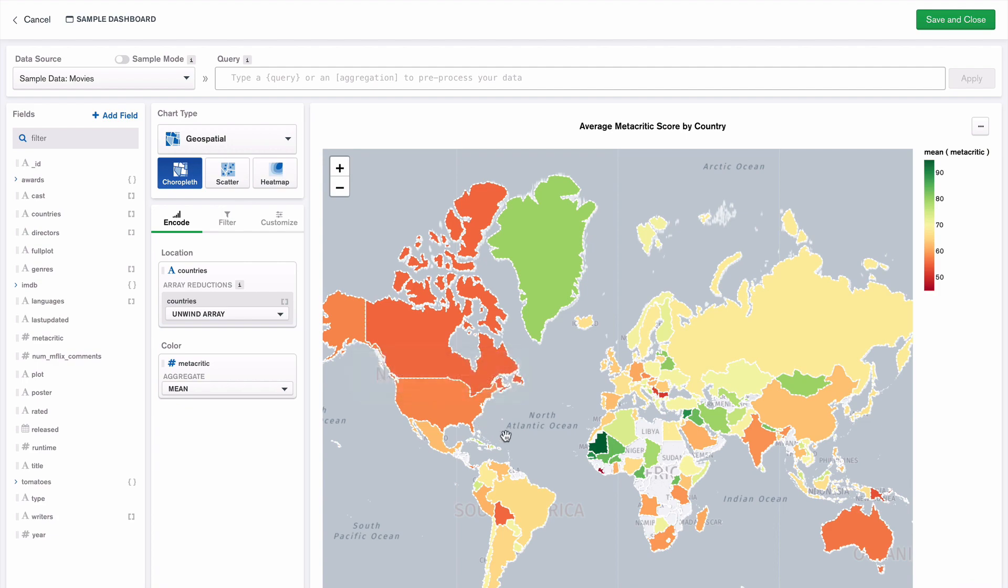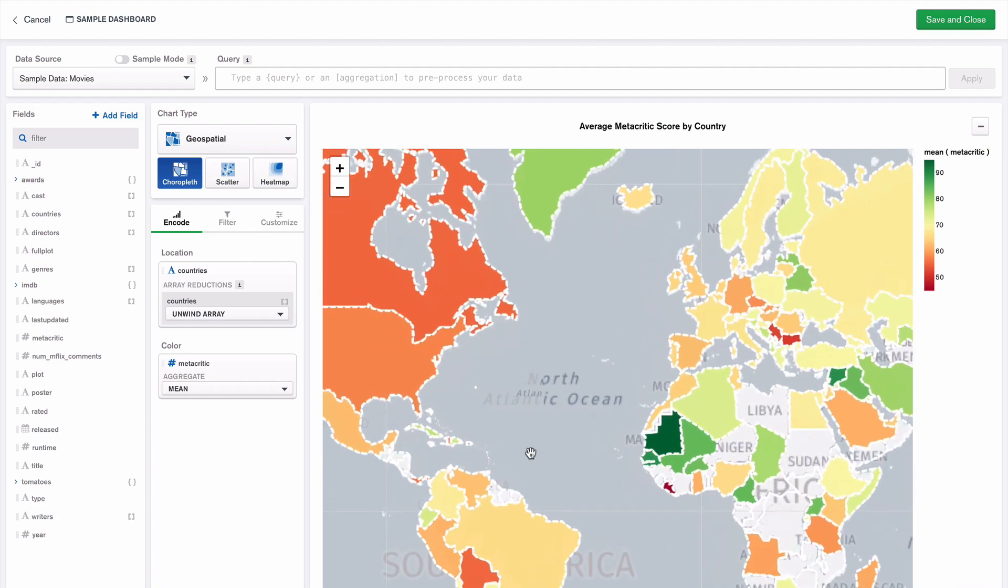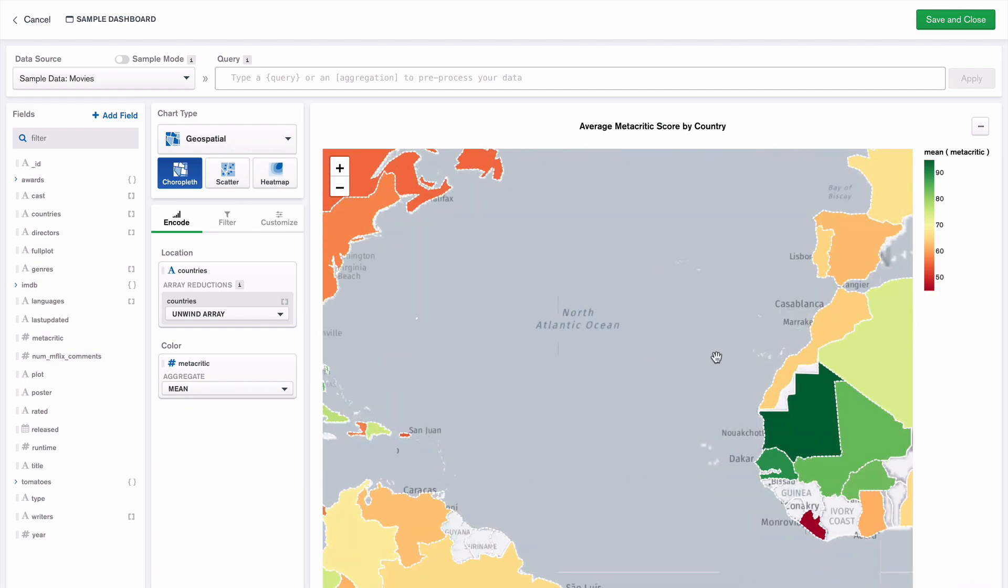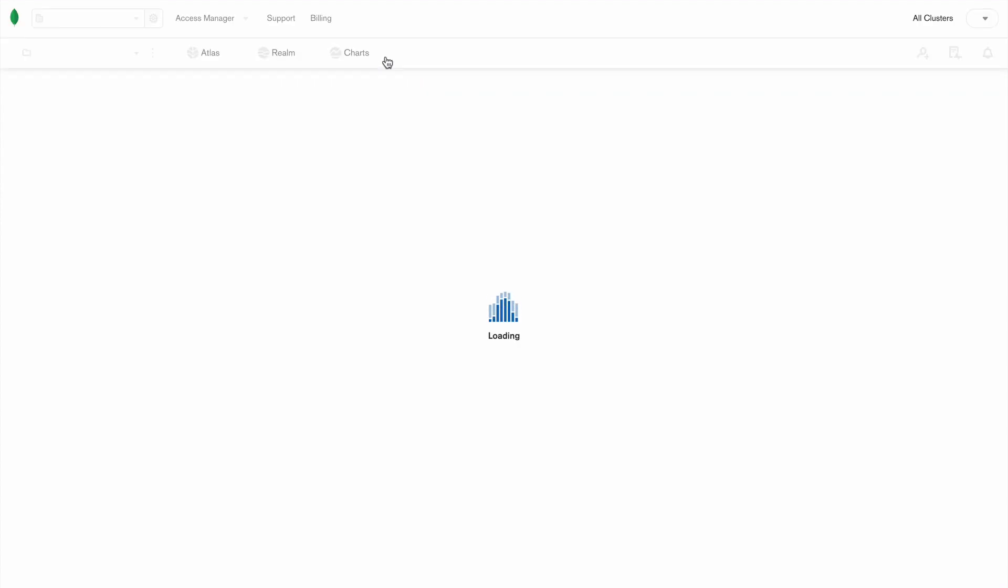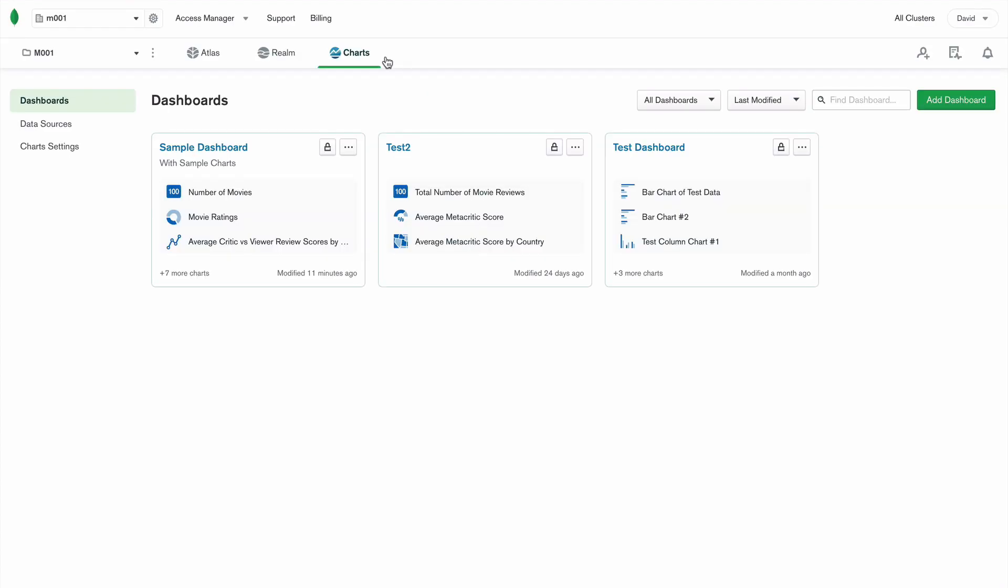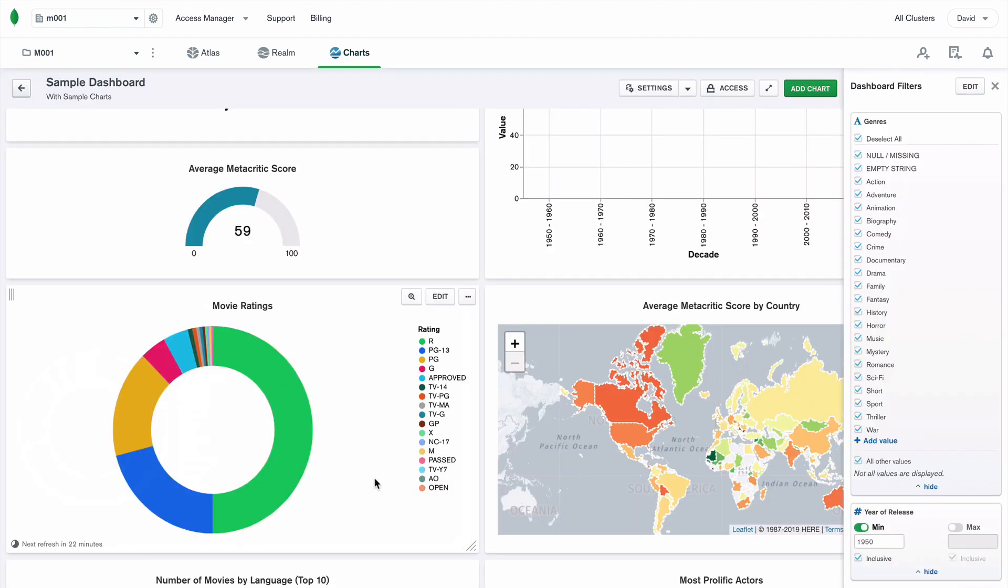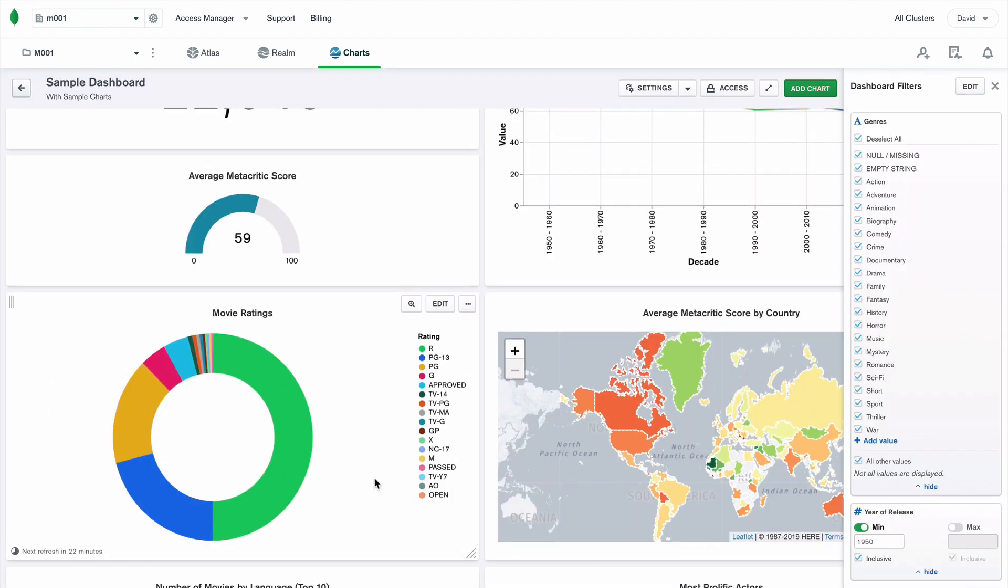As part of the MongoDB Cloud, it's easy to get started with Charts. Go straight from Atlas to Charts, connect to your collections, and start building and sharing your data visualizations with just a few clicks in the drag and drop UI.